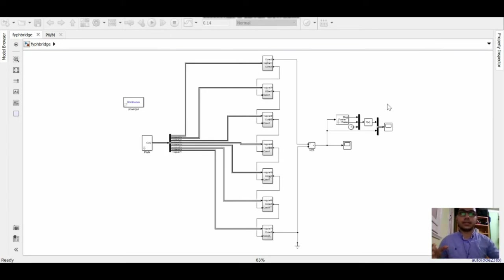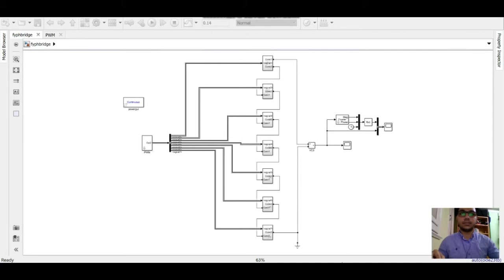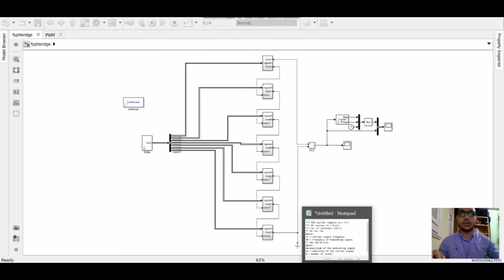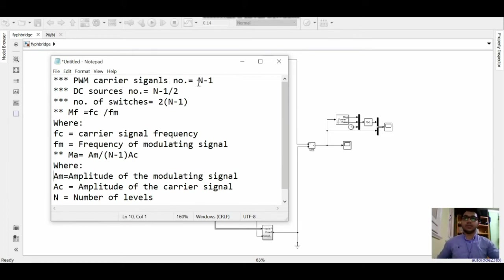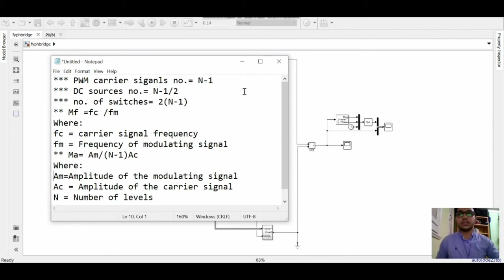This is a cascaded H-bridge multi-level inverter. It's a 15 level. To design this multi-level inverter we need some equations. We have here to know the PWM carrier signals number, we need N minus 1, which is 14 carrier signals for the 15 level.